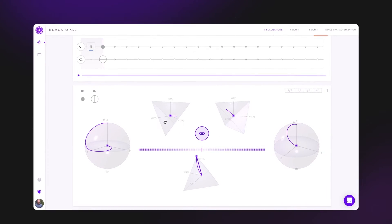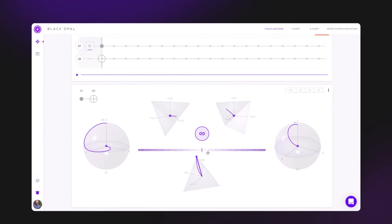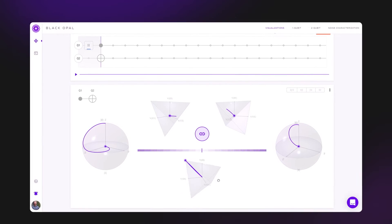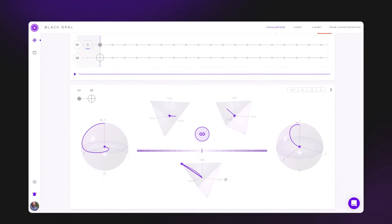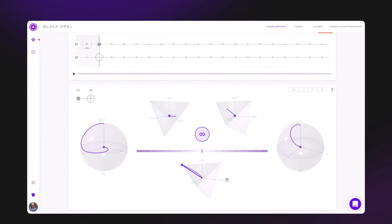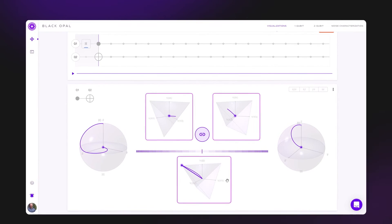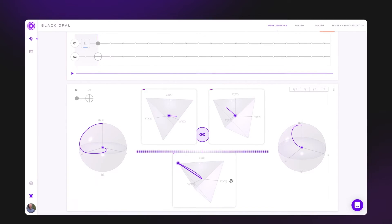Instead, the state lives in a space of correlations, describing how measurements on one qubit would be linked to measurements on the other.